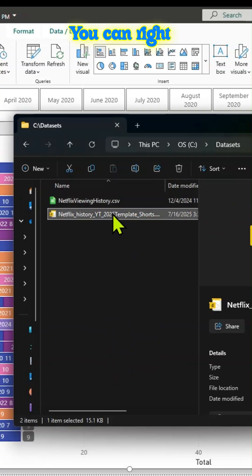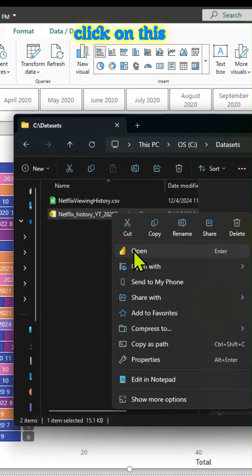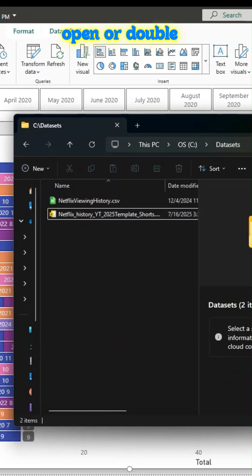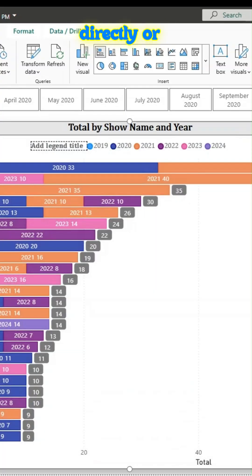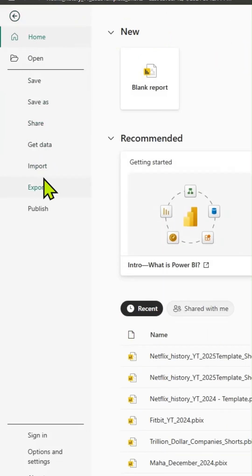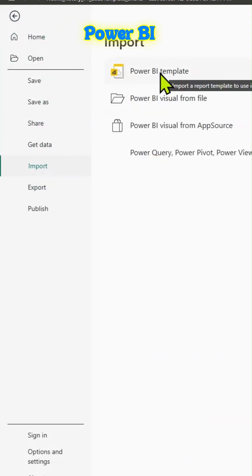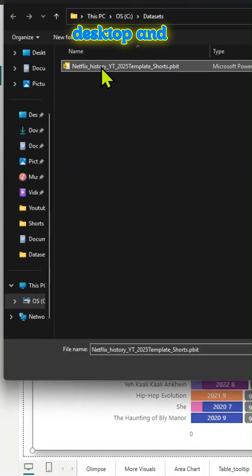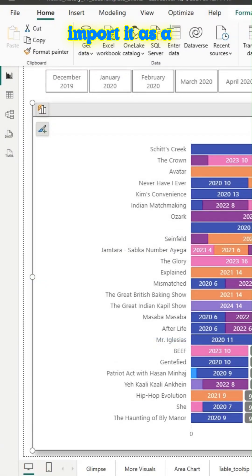A couple of options. You can right click on this button and open or double click. Open it directly or you can go to Power BI desktop and import it as a template.